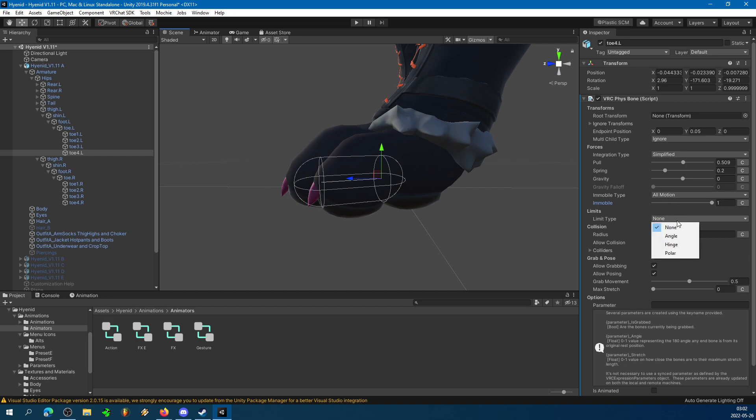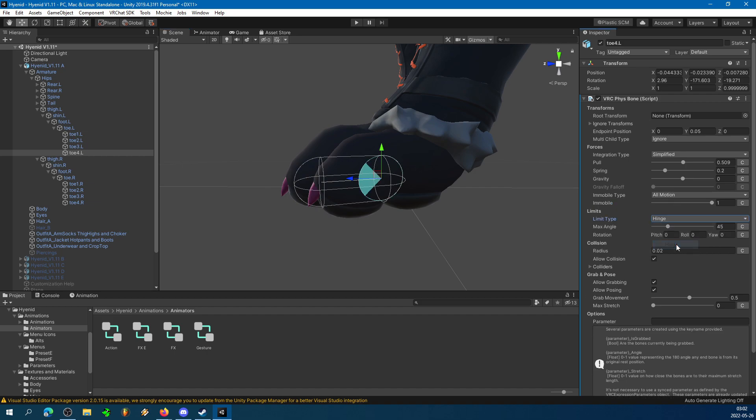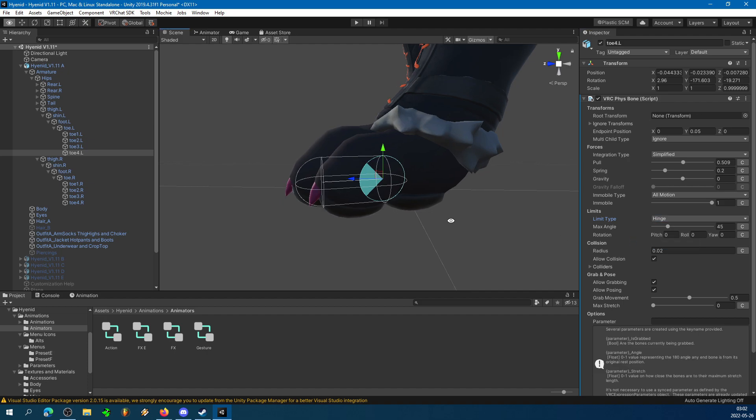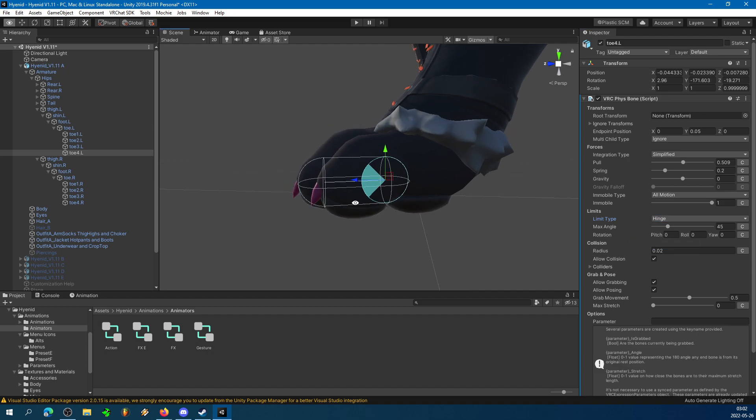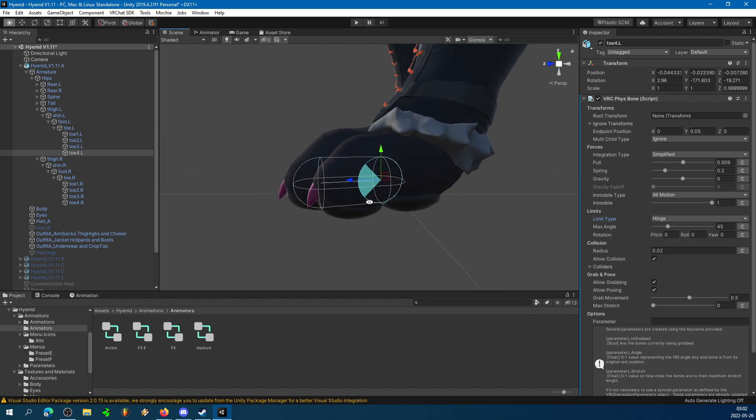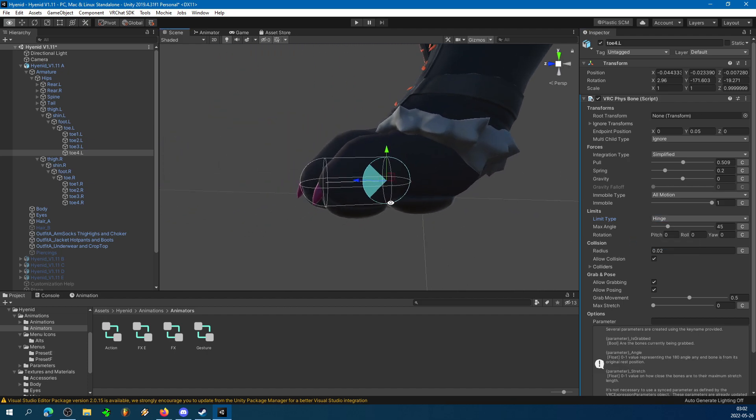Under Limit Type, go ahead and select Hinge. You can use the others if you want, but Hinge is less resource-intensive and, honestly, it's easier to make look better when it comes to just paw on floor. I'm going to put the max angle at about 90 degrees. You don't have to be too conservative with that.